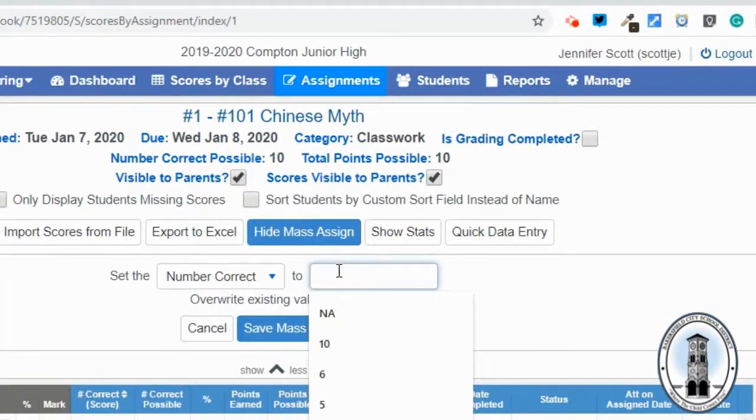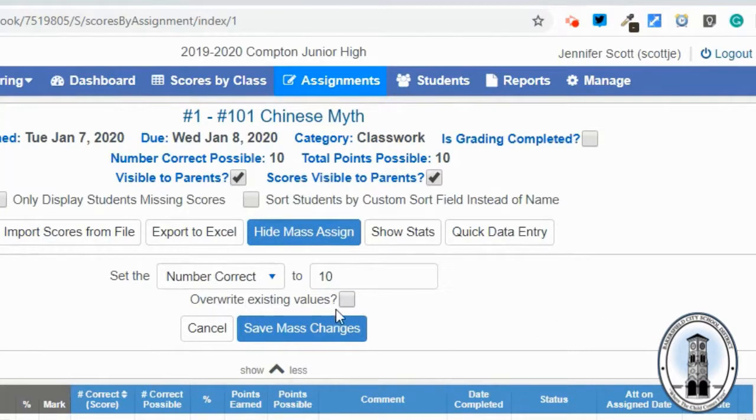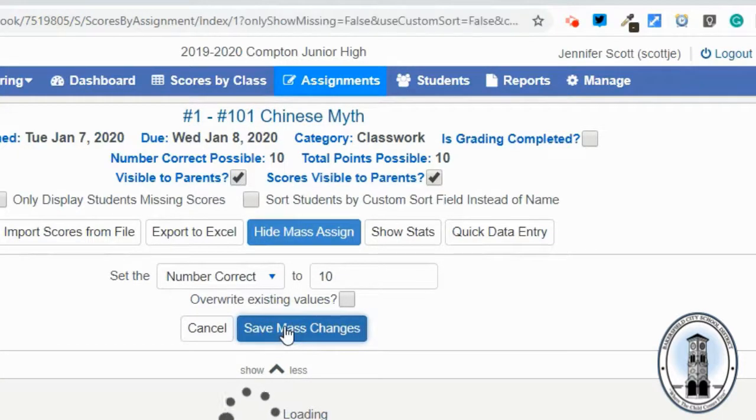I'm going to write 10. I am not going to overwrite existing values. Leave this unchecked. And I'm going to save.